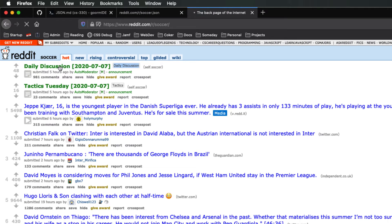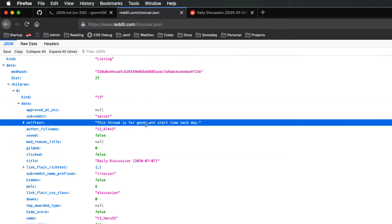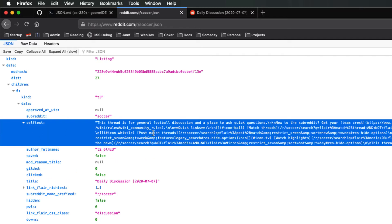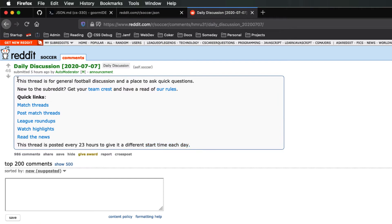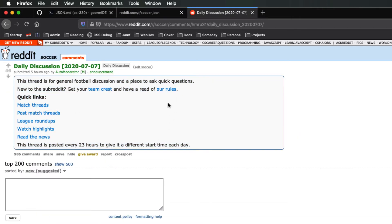And if we look inside, this thread is for general football discussion and a place to ask quick questions. And it ends with start time each day. So we can tell that this self-text, if we look at it and expand it, it just looks like the string that comes right there. This is the raw data, which is useful for a computer. This is the prettified data, which is useful for people.